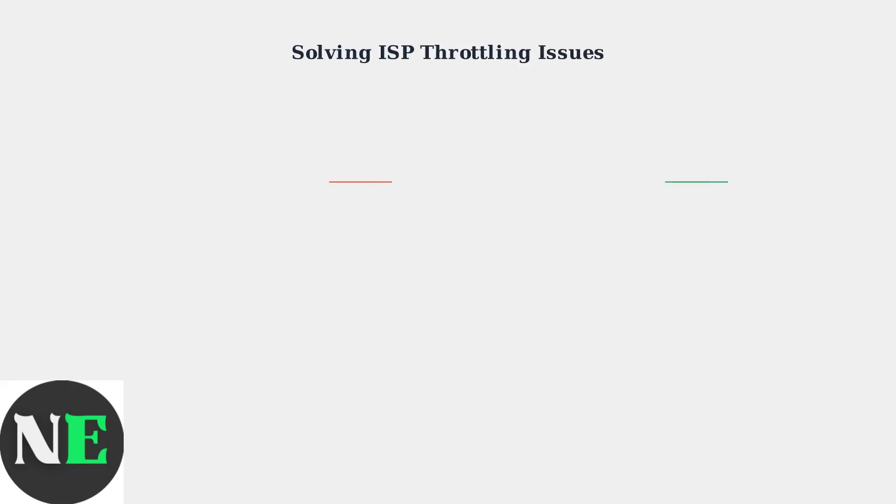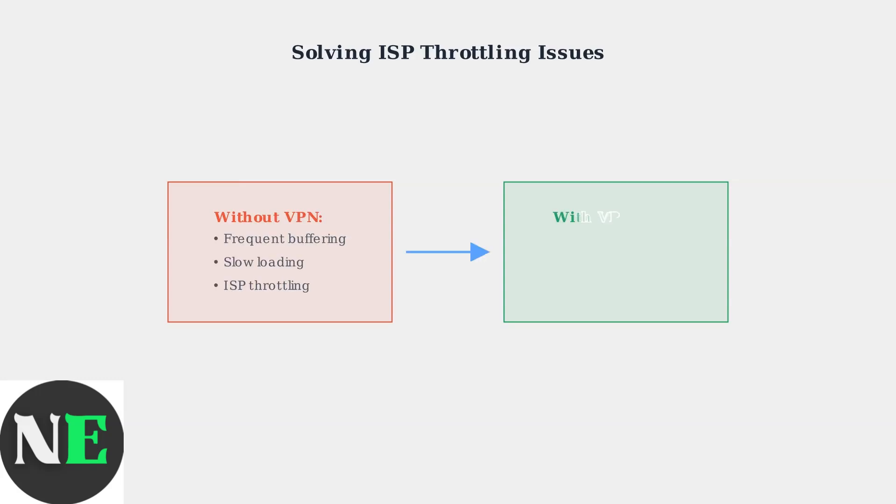If you experience buffering with providers like Spectrum or T-Mobile, this often indicates ISP throttling. Connecting to a VPN typically resolves these issues by masking your streaming activity.